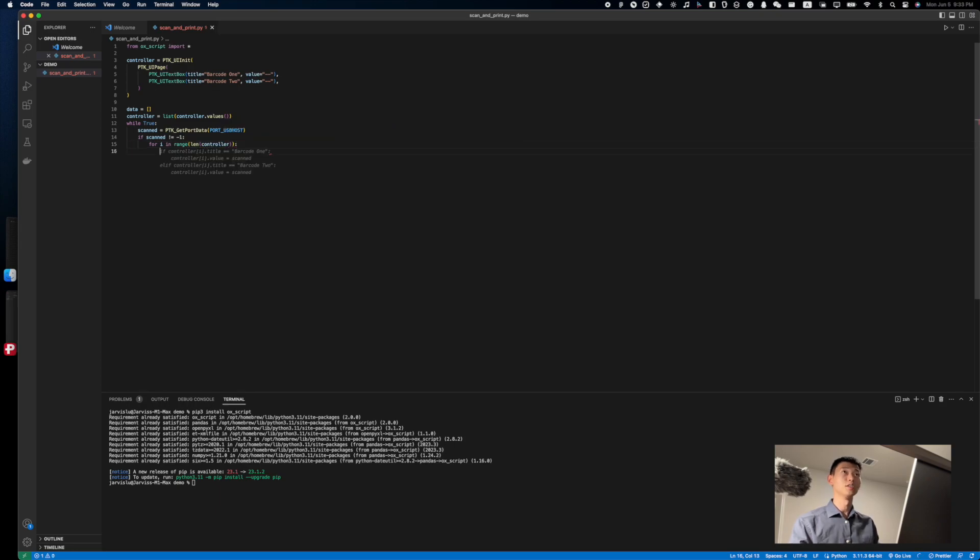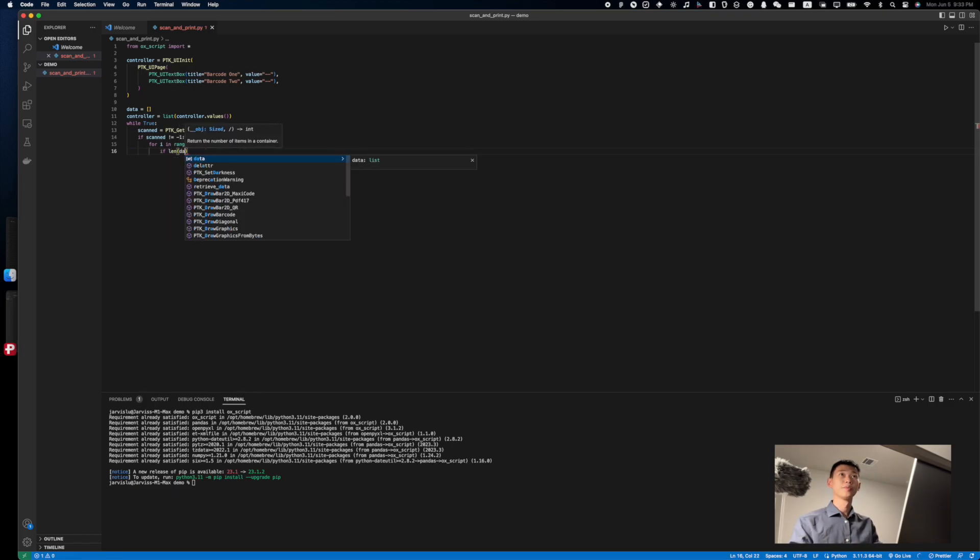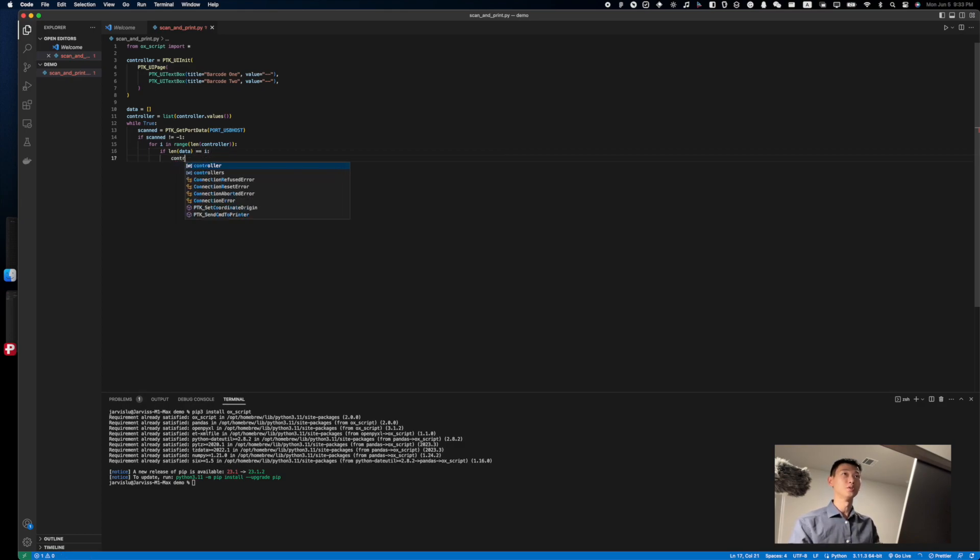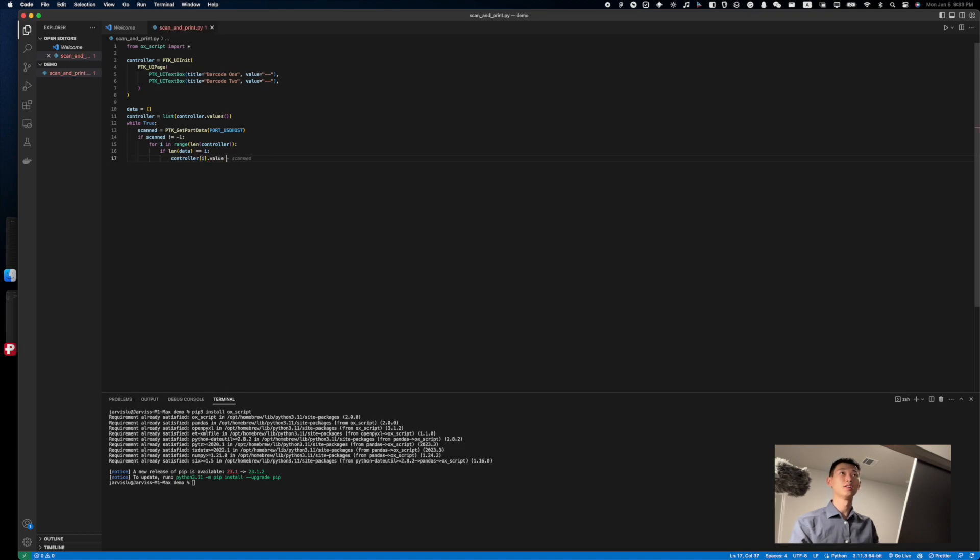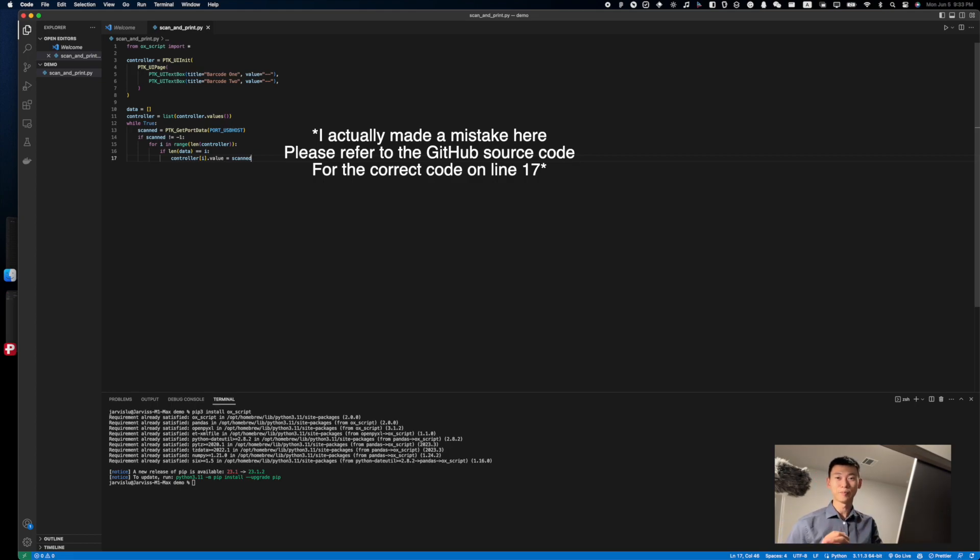I'm just going to go inside and check it. So if the length of the data is equal equals to i, we're going to update the controller at the corresponding position. So in this case, if there's no data inside scanned data, then that means it's the first barcode,